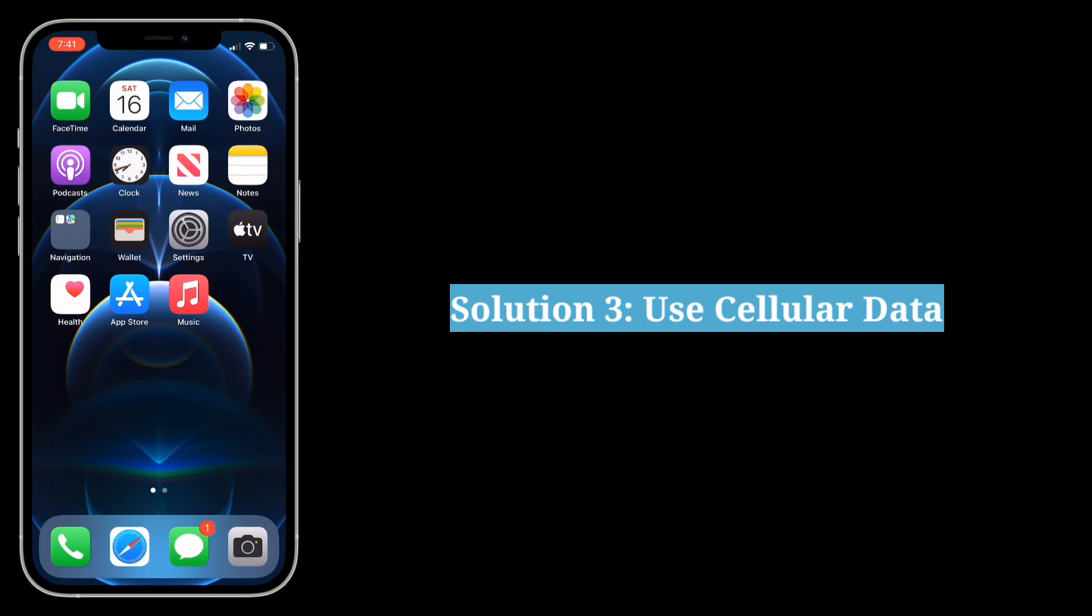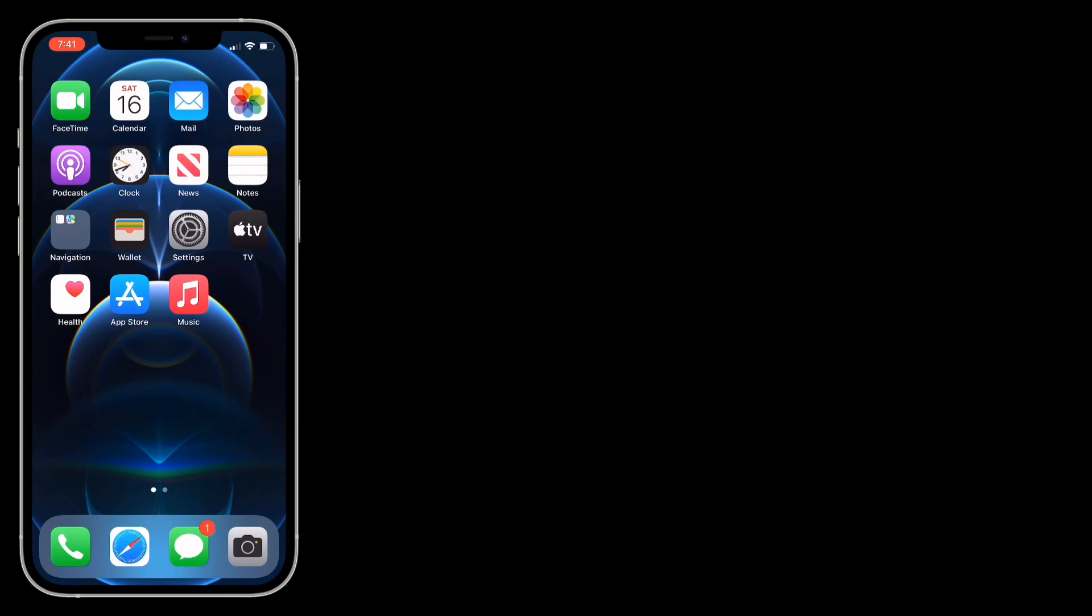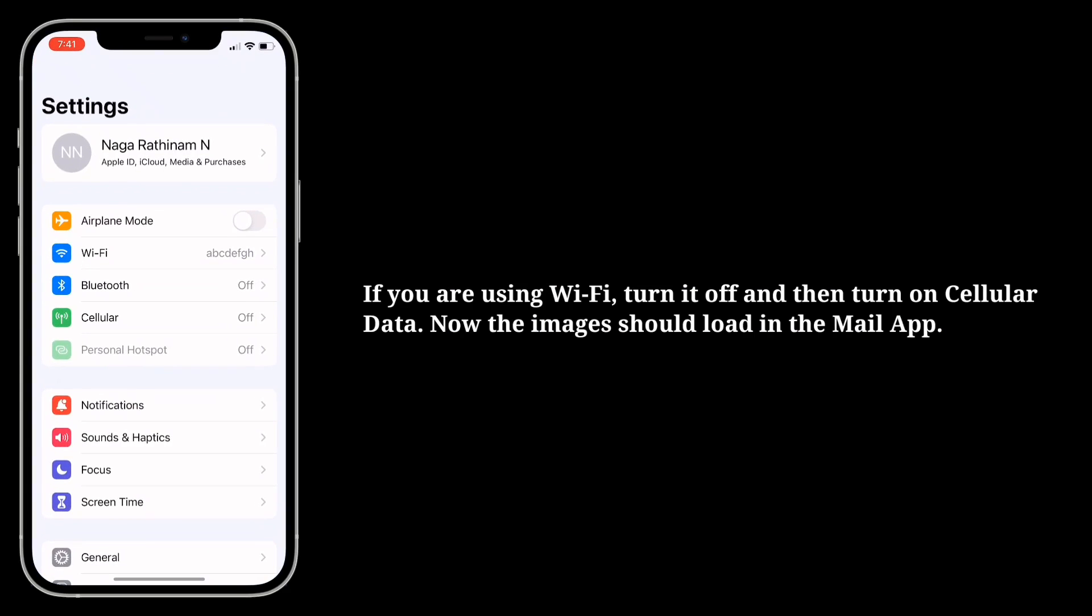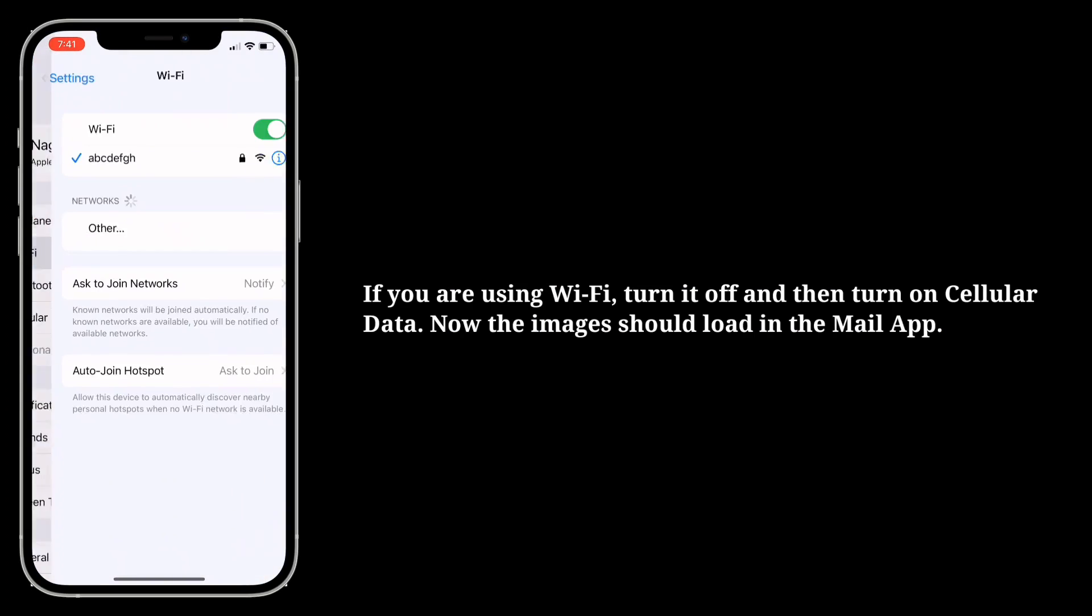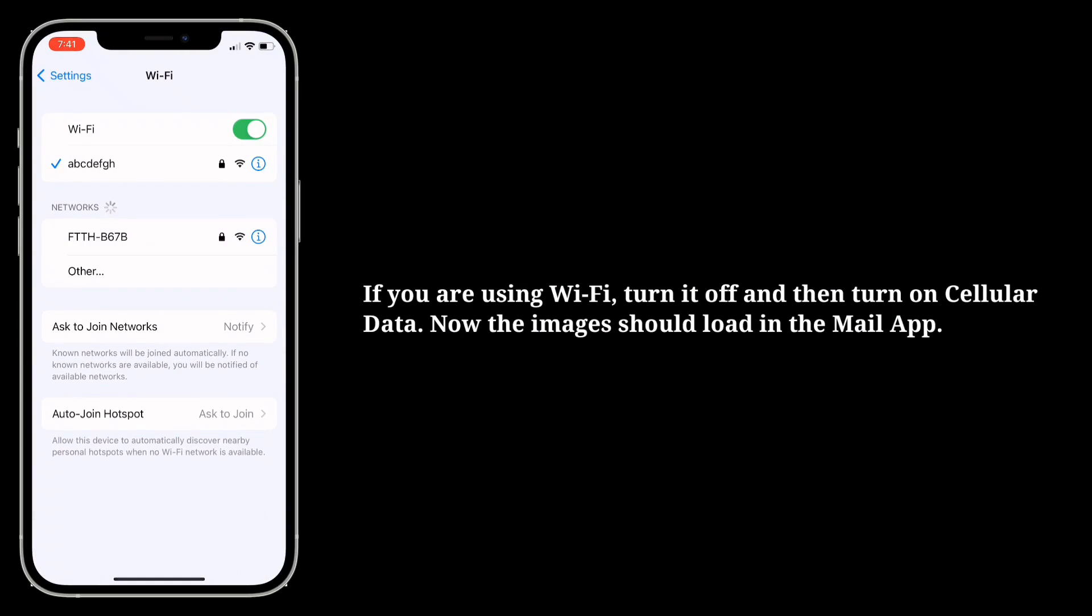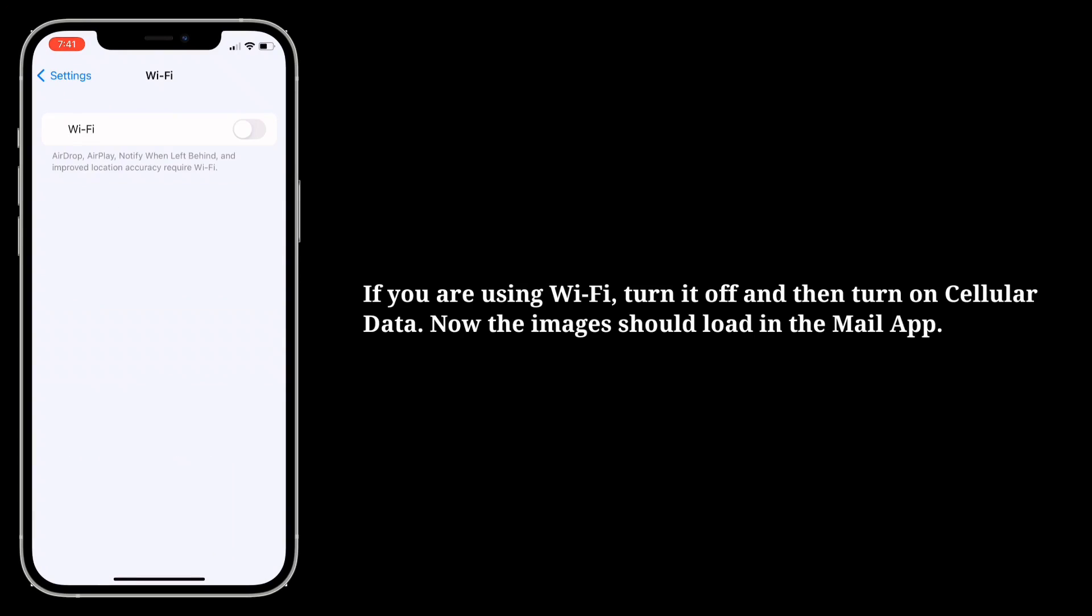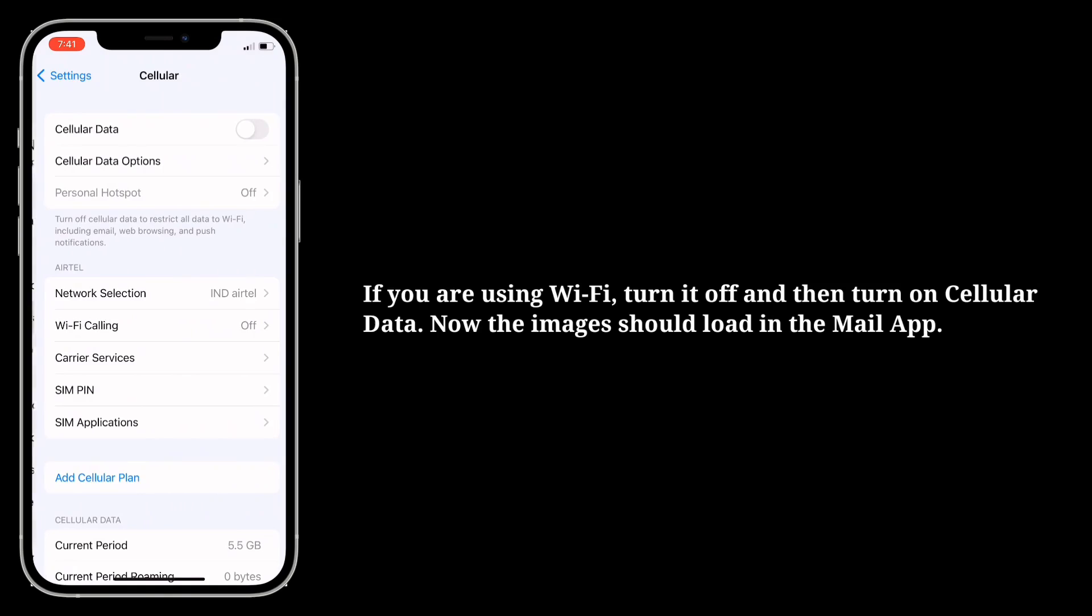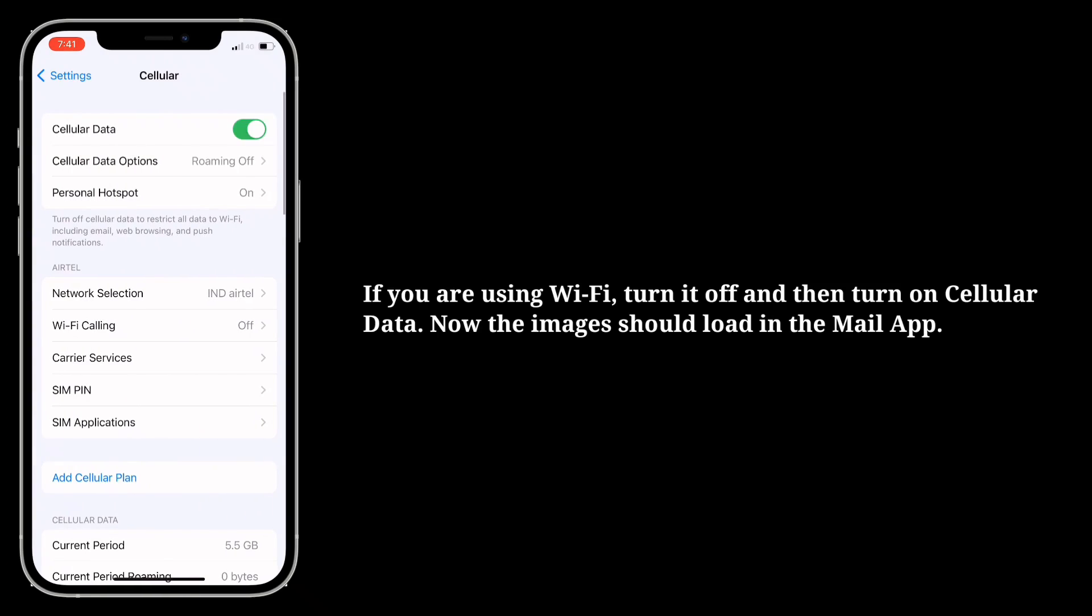Third solution is use cellular data. If you are using Wi-Fi, turn it off and then turn on cellular data. Now the images should load in the Mail app.